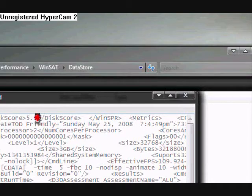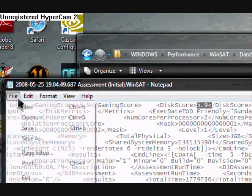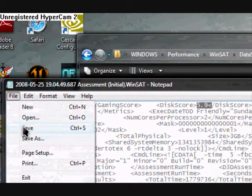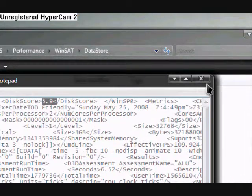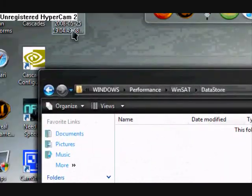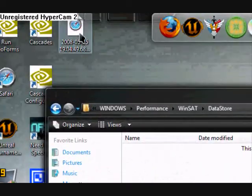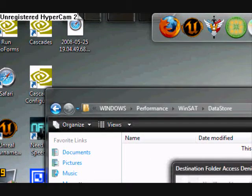And once you've changed these to 5.9, you need to save the document and then copy it back into the DataStore folder. Once again, you'll need to give it permission.